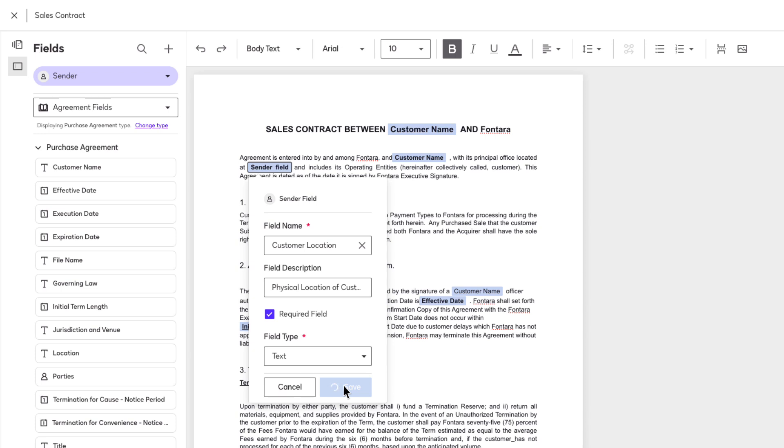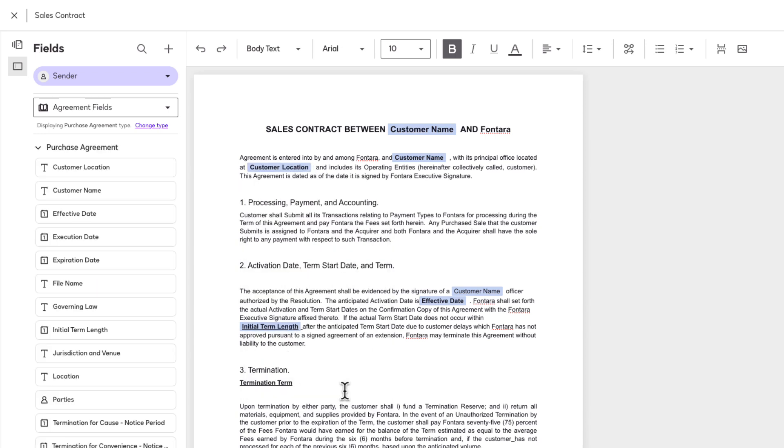Any custom agreement fields added to the agreement will be saved to your account and will be available next time any user selects the same type of agreement.